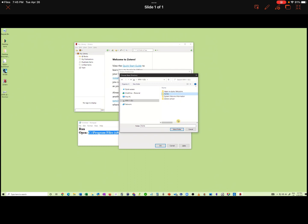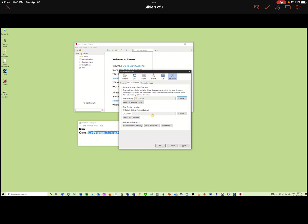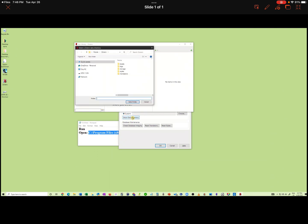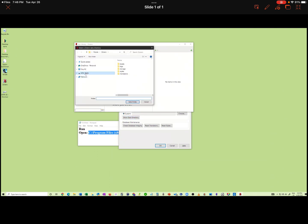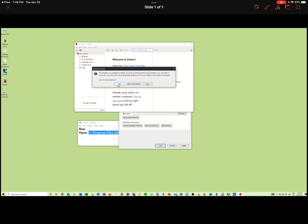Under Files and Folders, let's choose the Base Directory as the one newly created on the External Hard Drive. Let's click Home, then Select Folder to change the Base Directory setting. For the Data Directory location, click Custom. Let's go to folder Home and select the second folder created, Home Directory. Use the new directory — Yes.